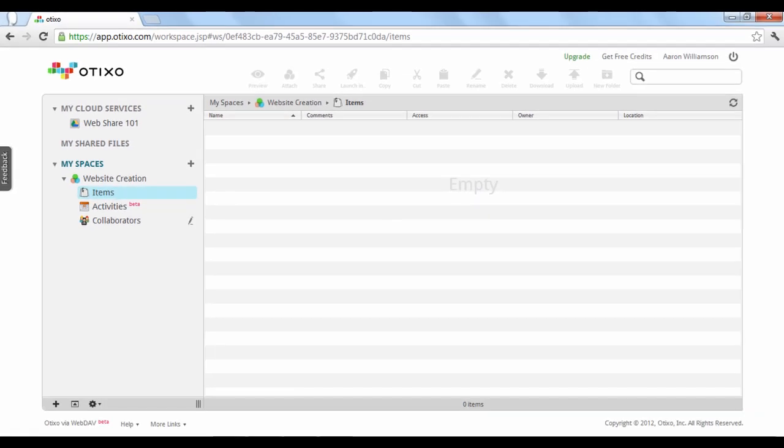The items category is where all of the files linked to a space are listed. Right now, we don't have any items, so let's link one.